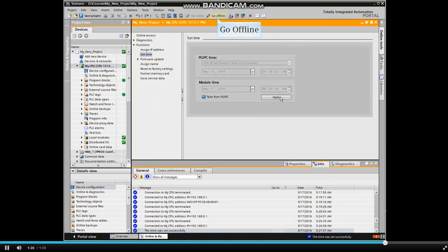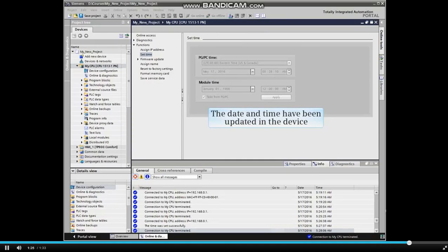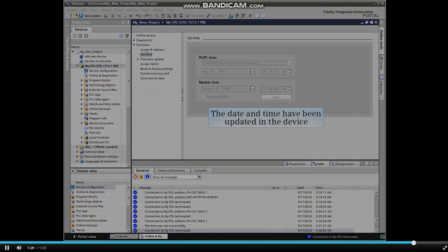Go offline with the device. The date and time have been updated in the device.